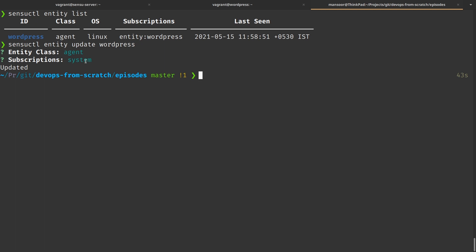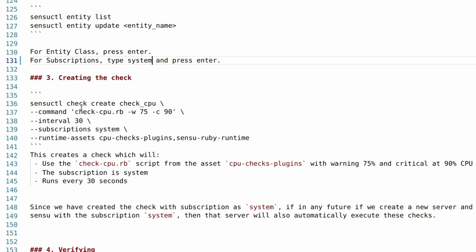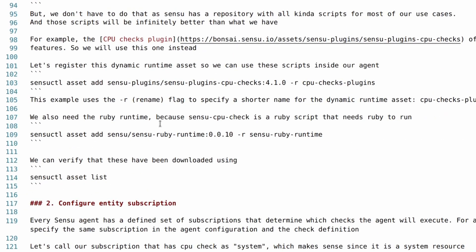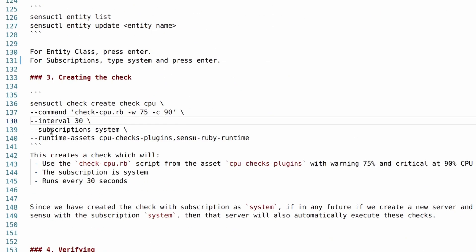Now let's create a check. We create a check using 'sensuctl check create', give it a name, and specify the command: check-cpu.rb — which comes from the plugin we installed previously. Then we specify the subscription as 'system'. This means this check will be executed on all servers that have the subscription 'system'.